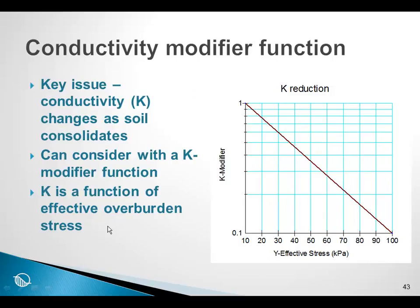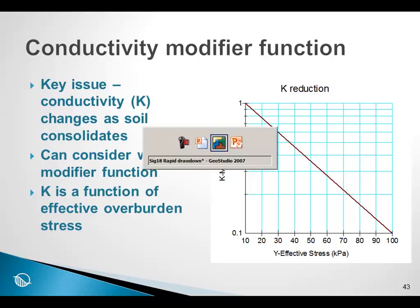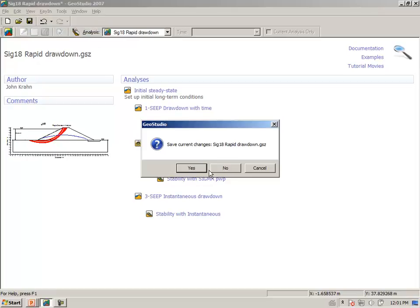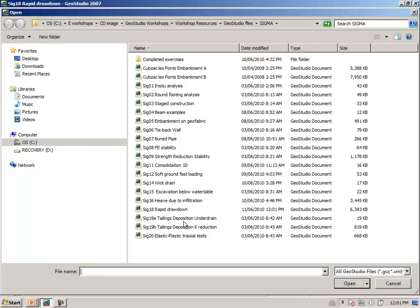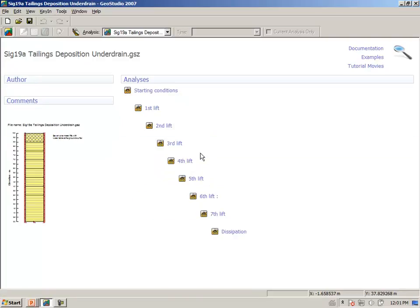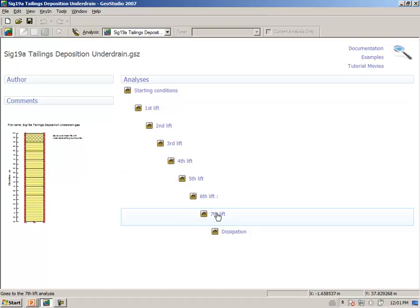We can go to GeoStudio and briefly look at the procedure for doing this type of analysis. Opening file SIG 19A, you can see that we are placing tailings in seven different lifts, and finally we have a dissipation phase.